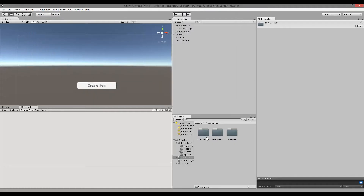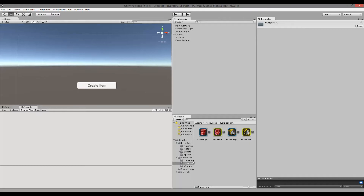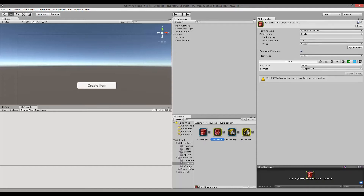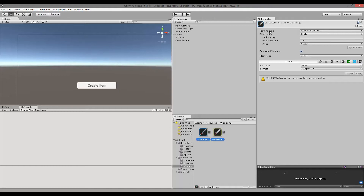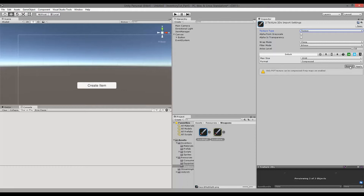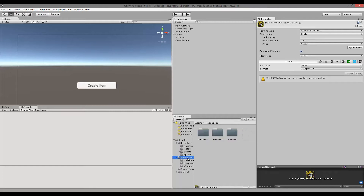I have a folder called 'consumables' with my potion sprites, a folder called 'equipment' with my equipment sprites — both highlighted and normal — and then our weapons, highlighted and normal. One important thing: if you haven't done it already, remember to set all your imported sprites to Sprite 2D and UI. If the texture type is set to Texture, it won't work and you'll get a white image in your inventory when you pick items up.